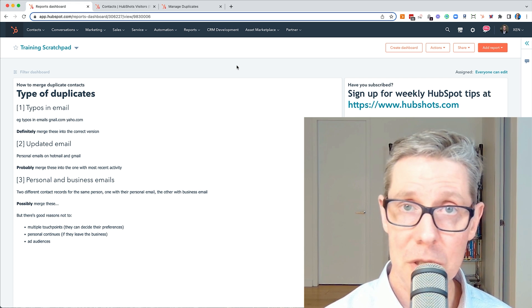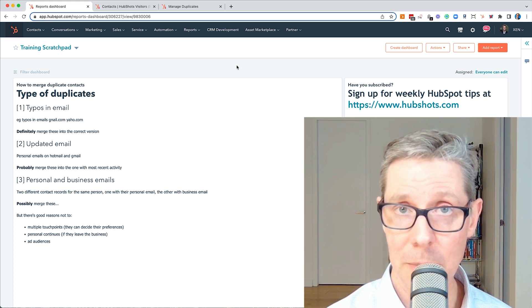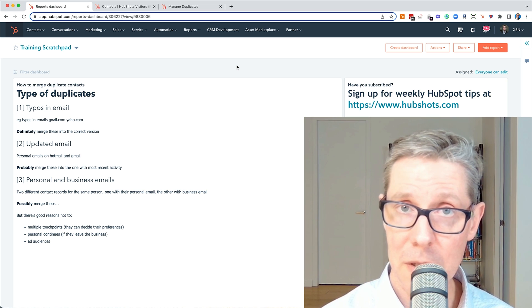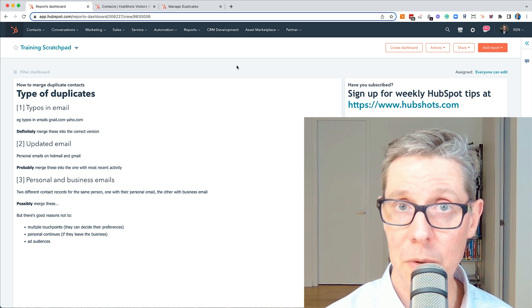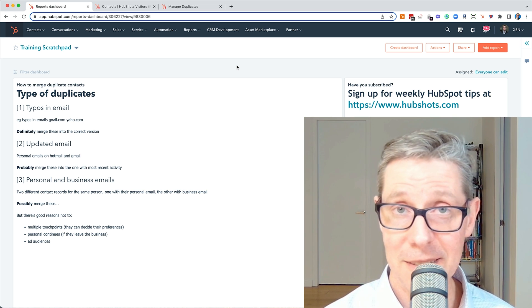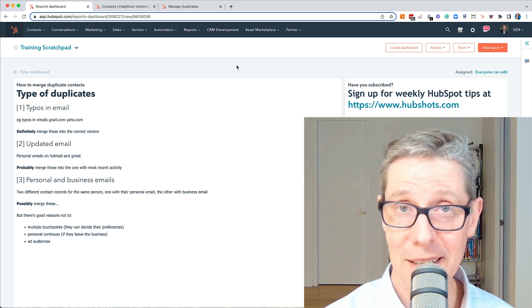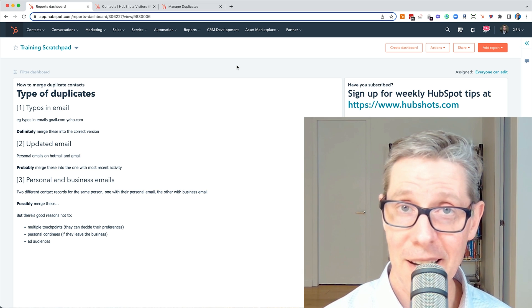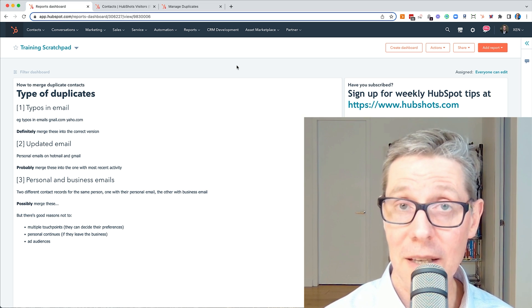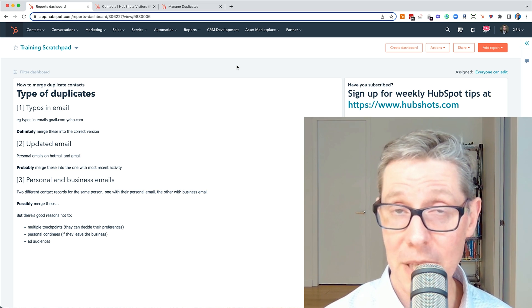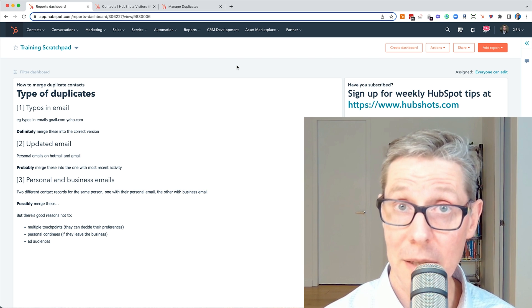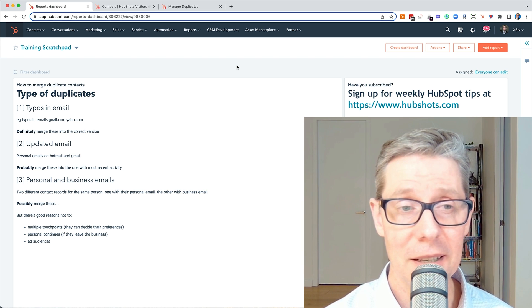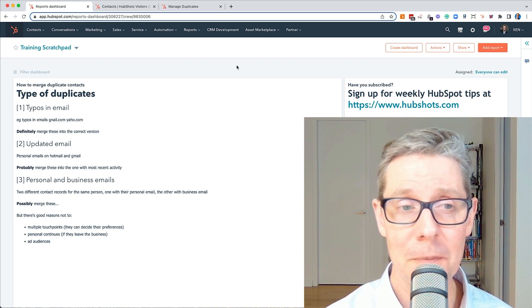First is just typos in email. You've got two contacts because in one of them they filled out a form with a typo in the email, created a second contact. Should you merge those? Yes, you definitely should into the one that has the correct spelling.